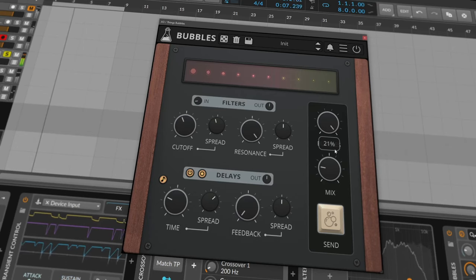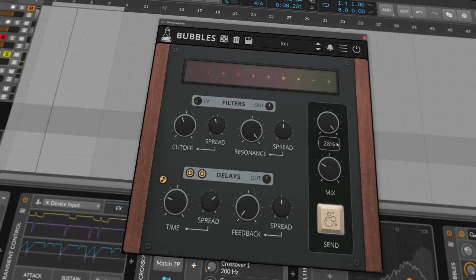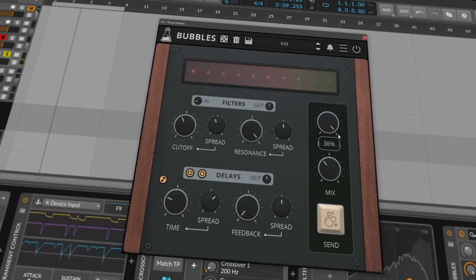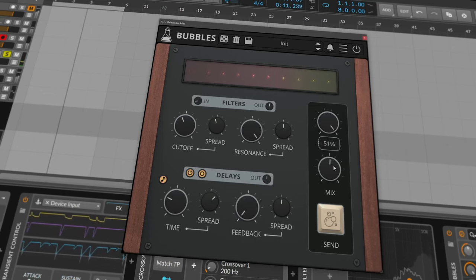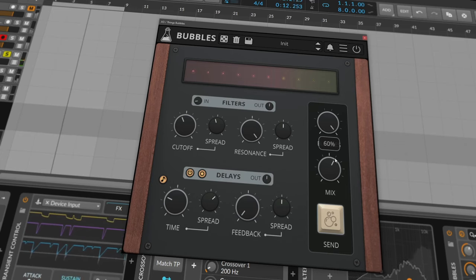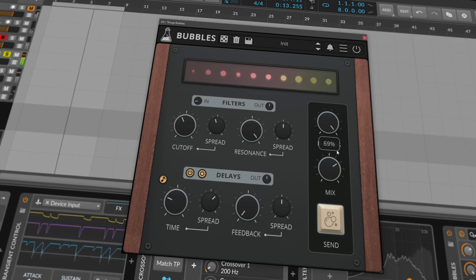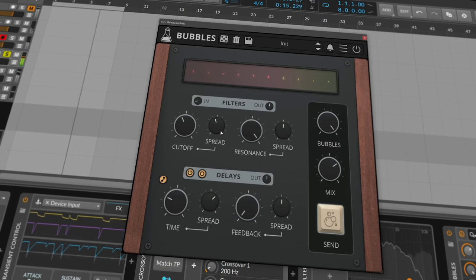Let's take this drum loop and mix in some bubbles. Play around with cutoff and spread, and you basically generate percussions from your drum loop.